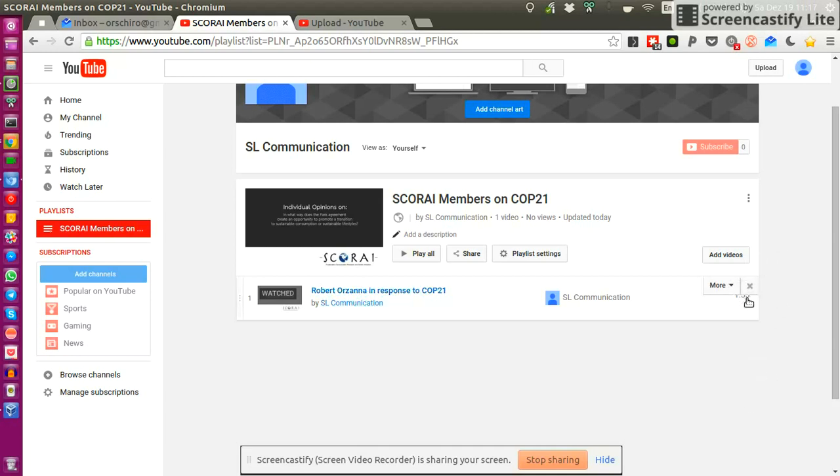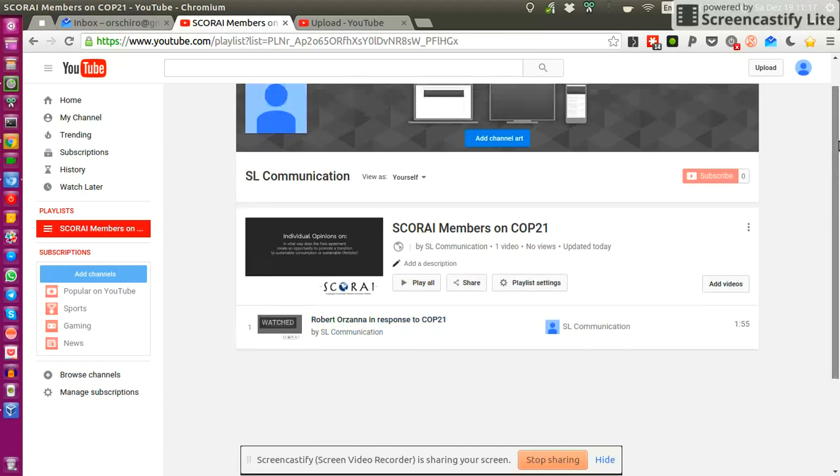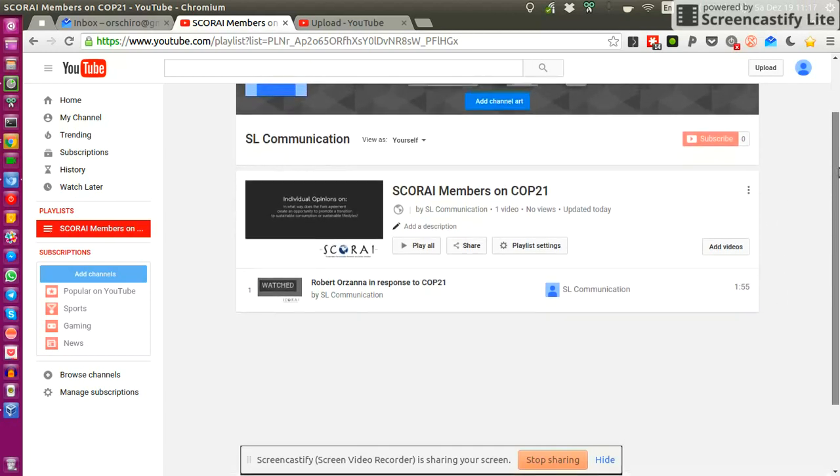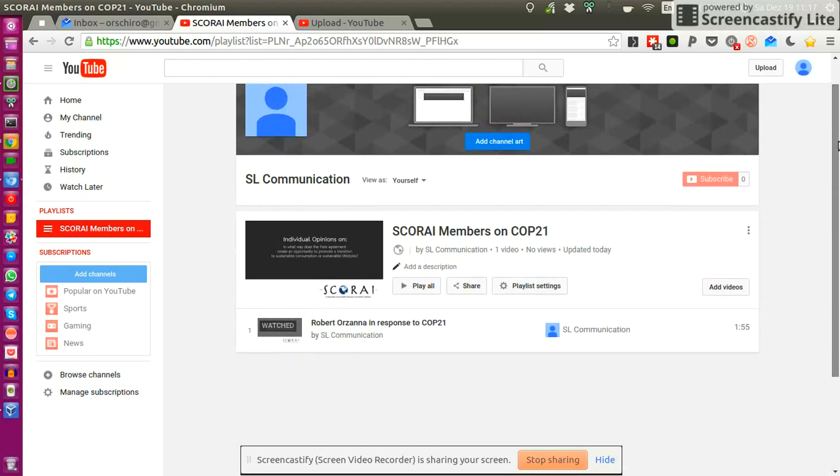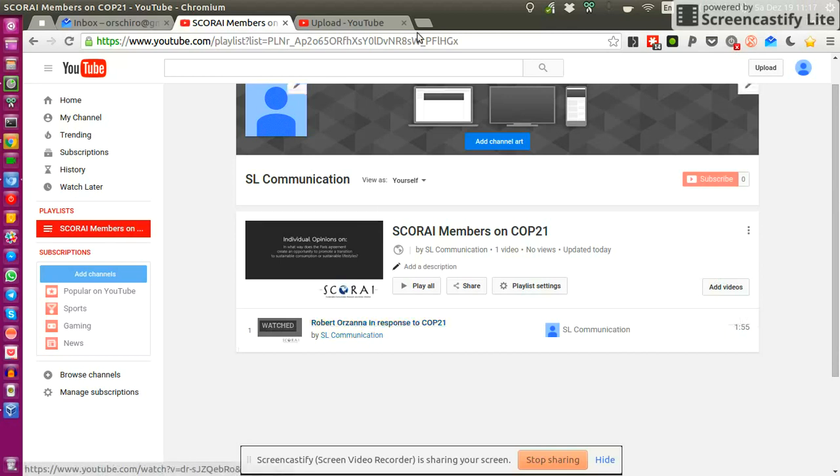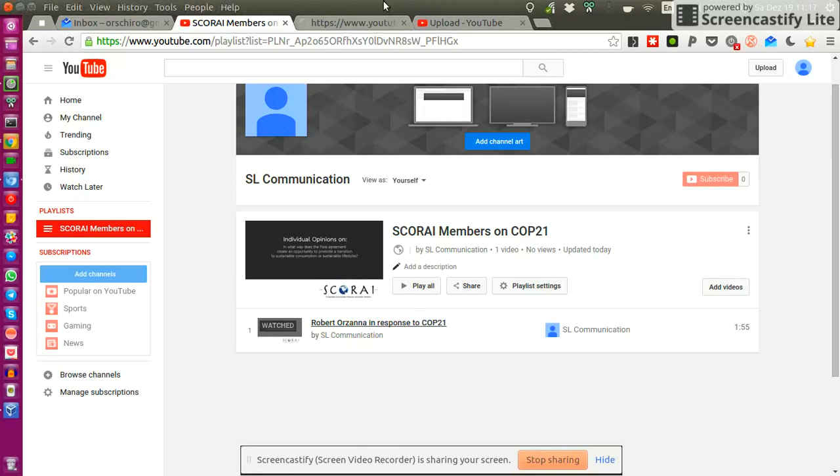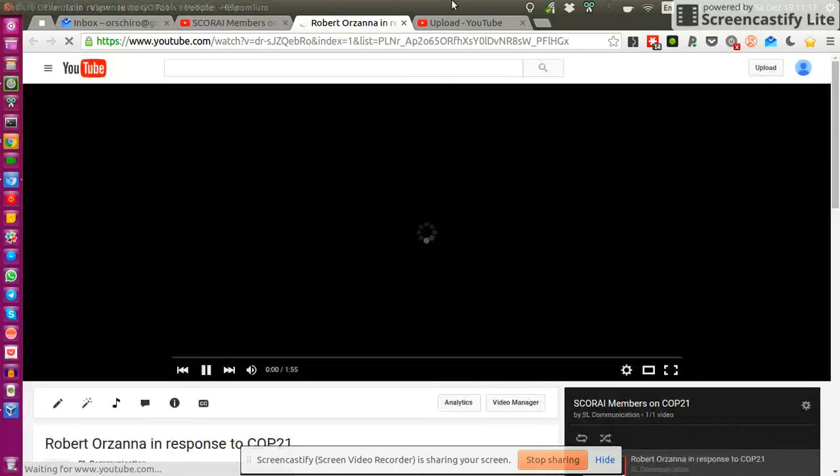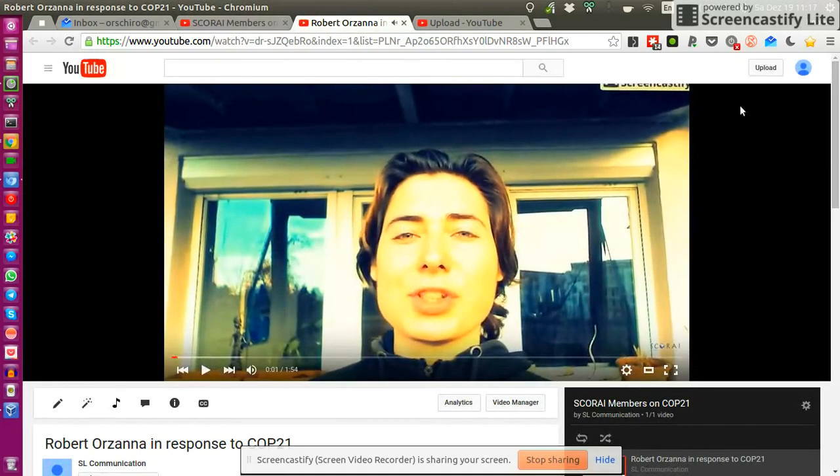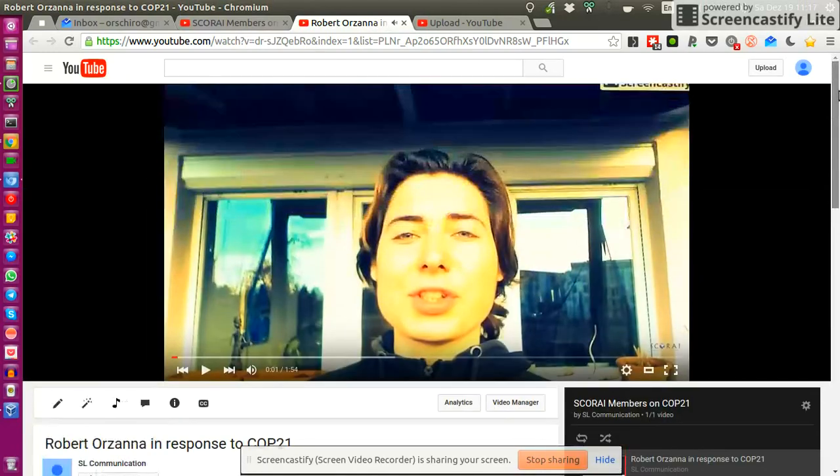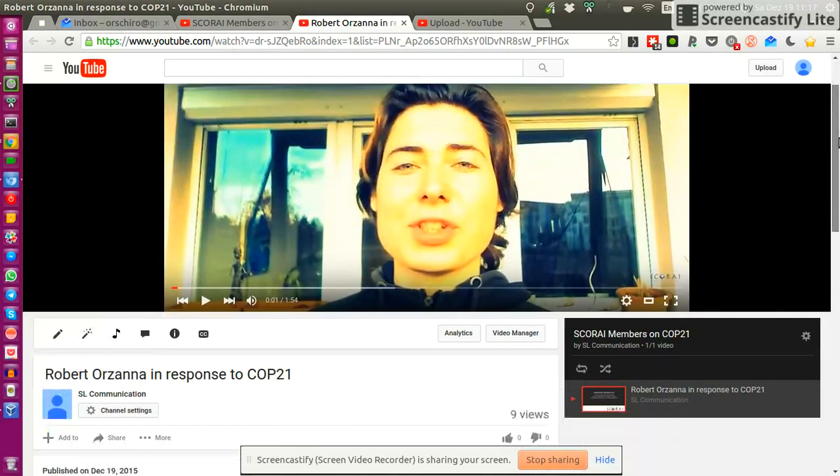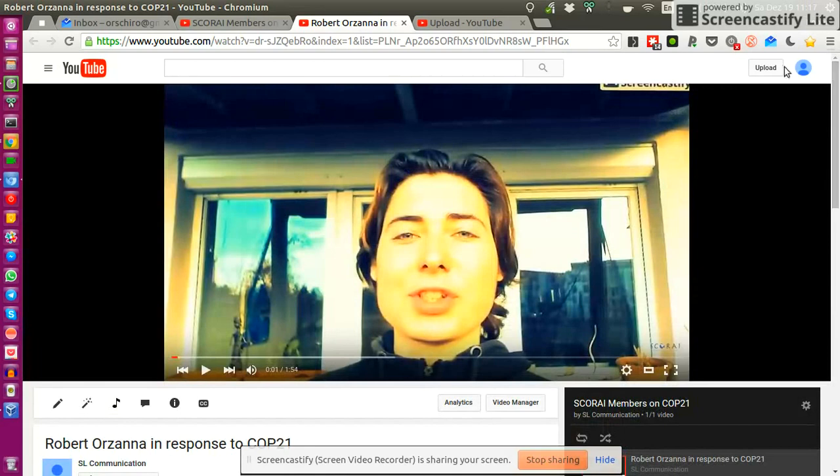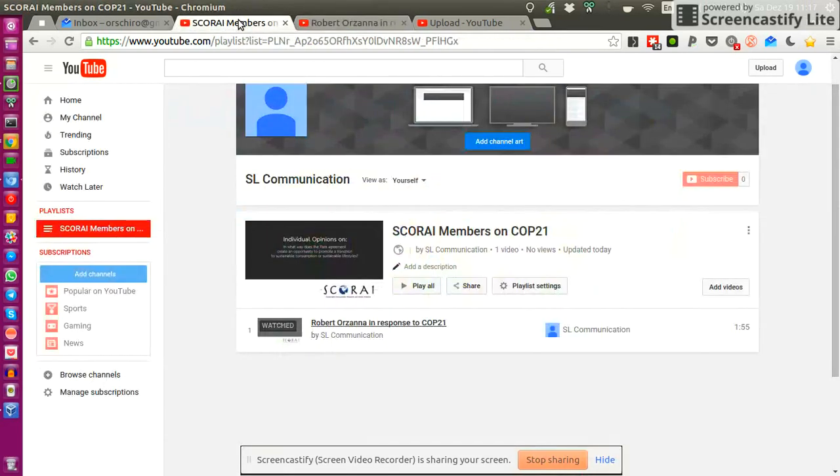One final word, just make sure that the video stays below two minutes. Introduce yourself in the beginning and then share your opinion. And if you want to get an idea how this could look like, then in the COP21 playlist, you will find my video and you can just give it a try two minutes and take this as an inspiration to create your own video.